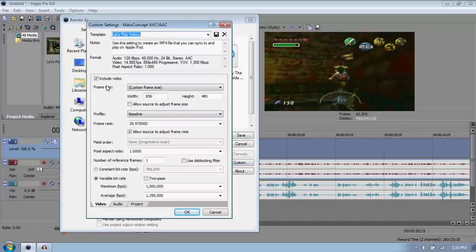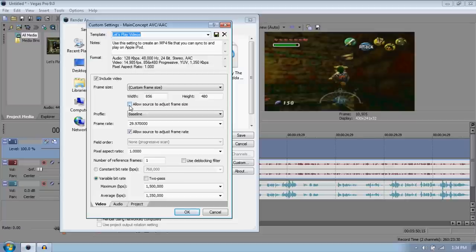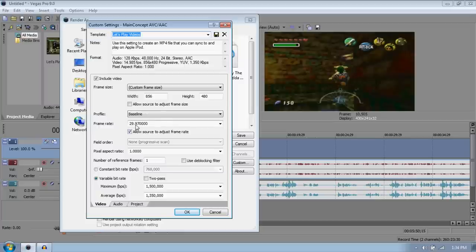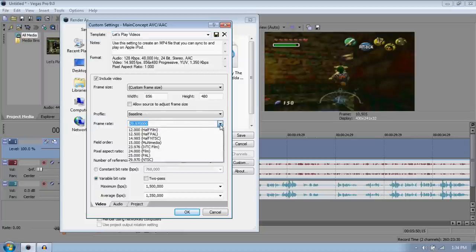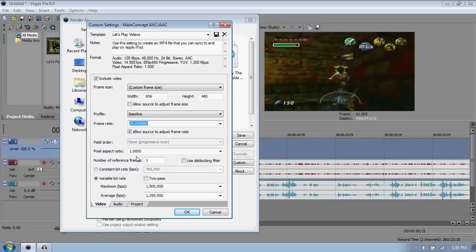We're in the Video tab as you can see. Include video. Make your width 856x480, the size of the YouTube player. Don't allow a source to adjust frame, I never did. I mean I might test it later. Make your profile baseline and make your frame rate 29.970000. That's the same frame rate you had in your project so that's probably best. Allow a source to adjust frame rate. I'm not sure what the difference is to be entirely honest, but it looks fine for me. Make your pixel aspect ratio at 1.0000.